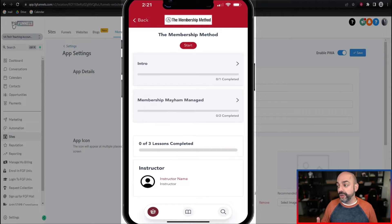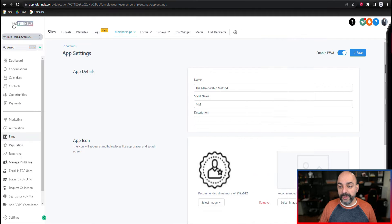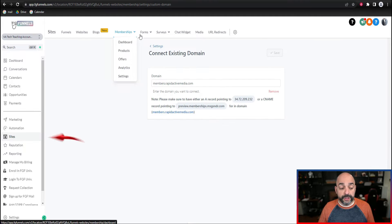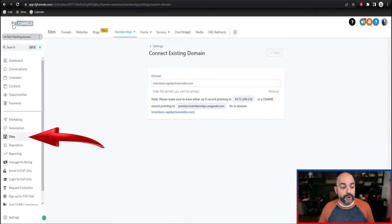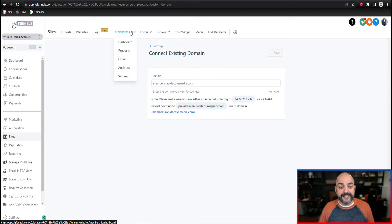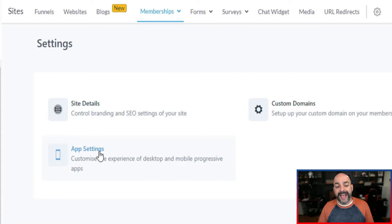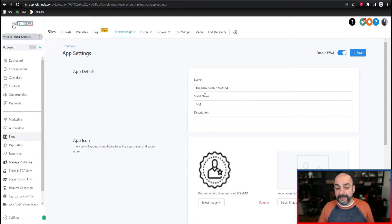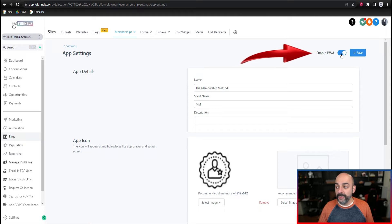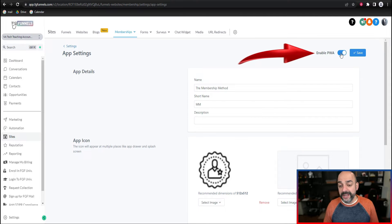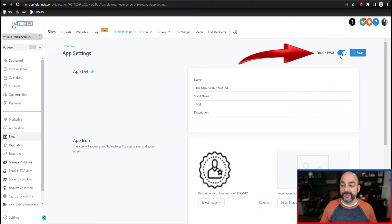Now I'm going to show you guys how to set this up. The first thing you're going to do is go over to Sites on the left-hand side, then go over to Memberships. From Memberships, go to Settings, and inside Settings go to App Settings. Inside App Settings, you're going to enable the PWA — which stands for Progressive Web App — because that's exactly what this is. That's why you can save it to the home screen. Go ahead and hit Save.